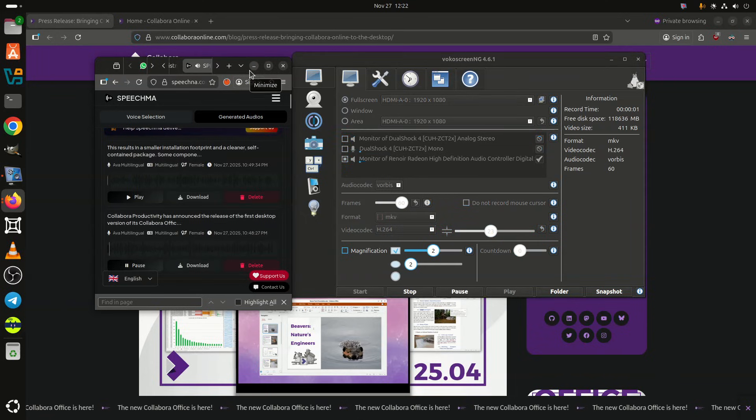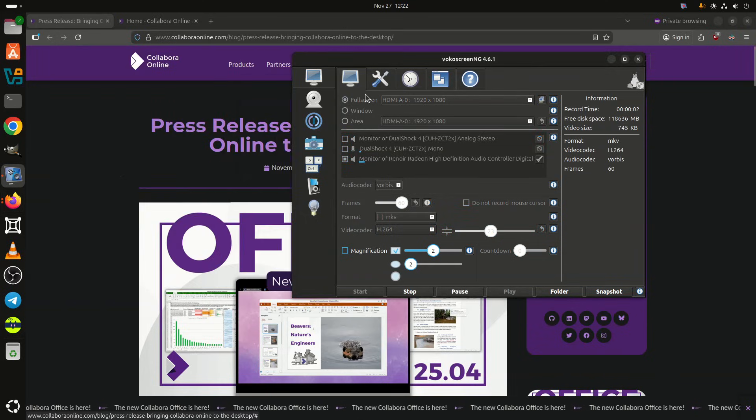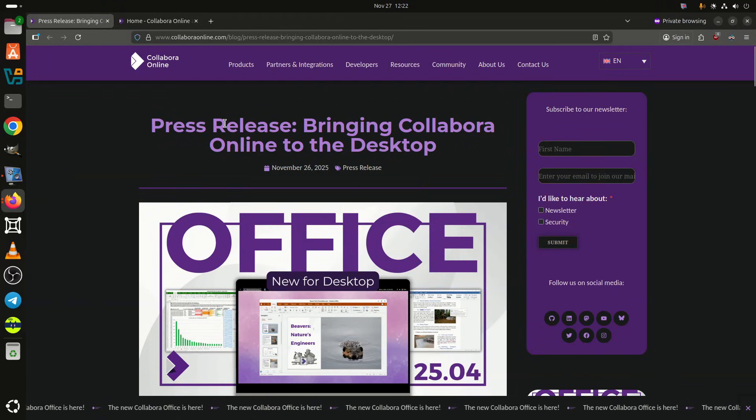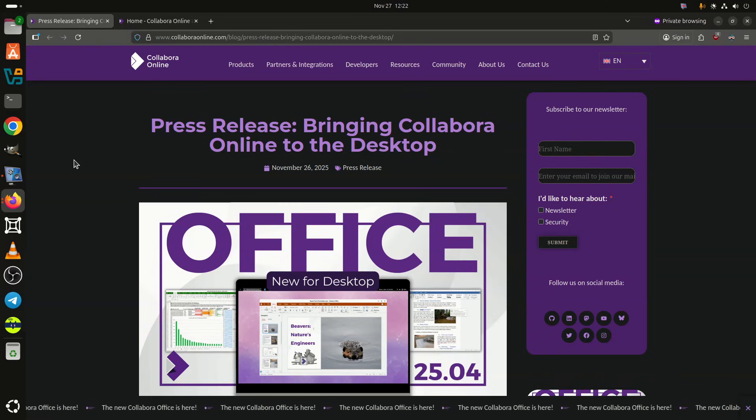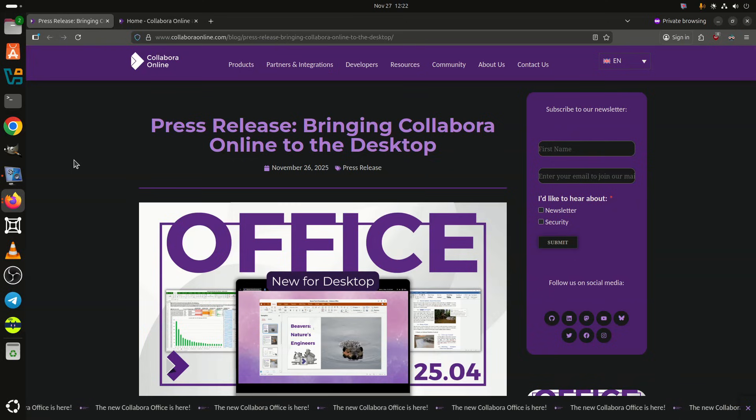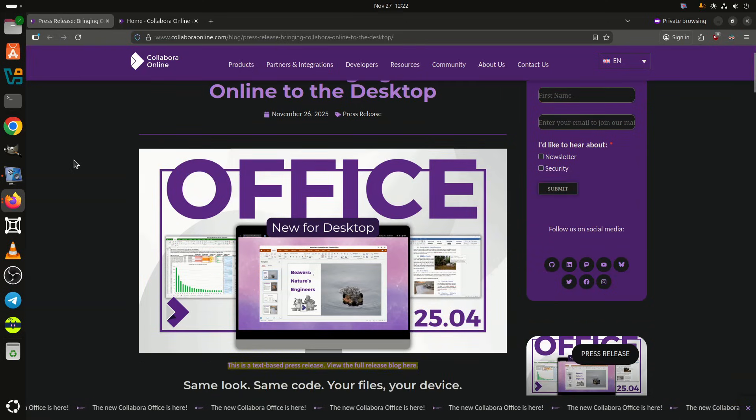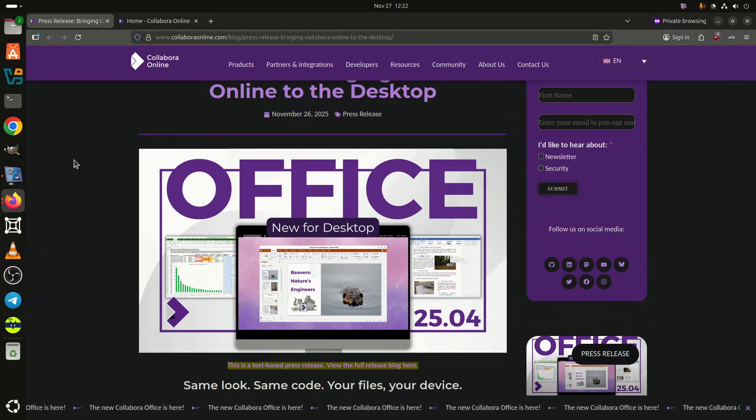Collabra Productivity has announced the release of the first desktop version of its Collabra Office, bringing the full Collabra Online interface to Linux, Windows, and macOS as a native application.